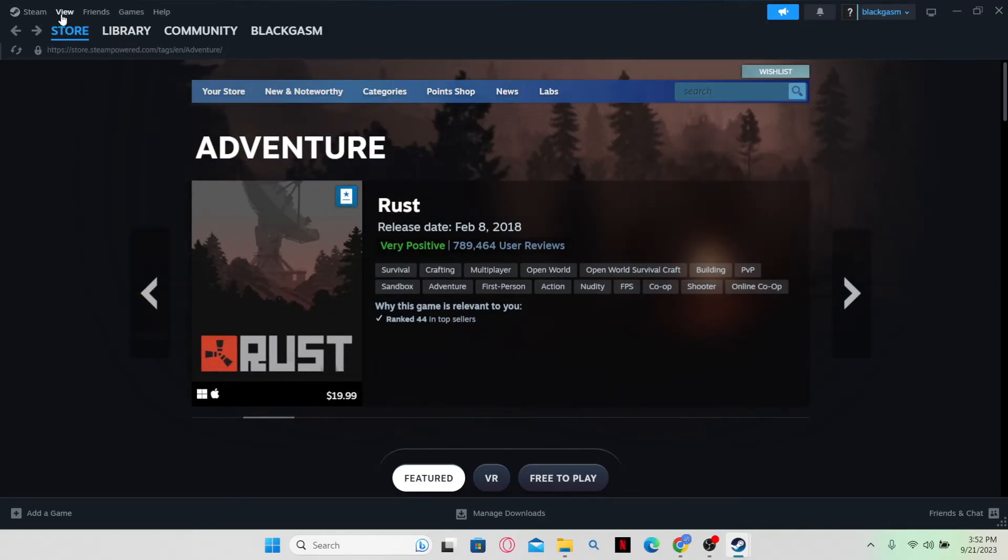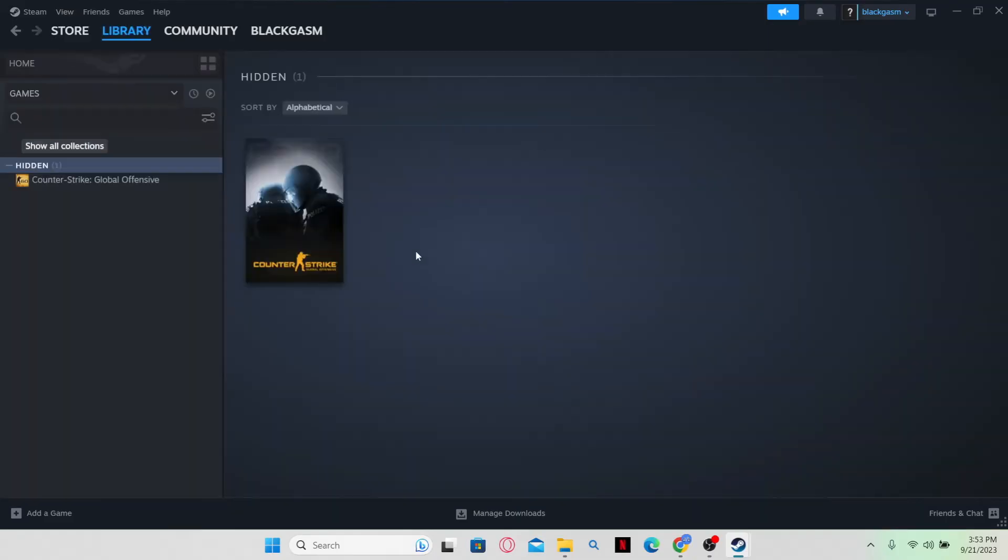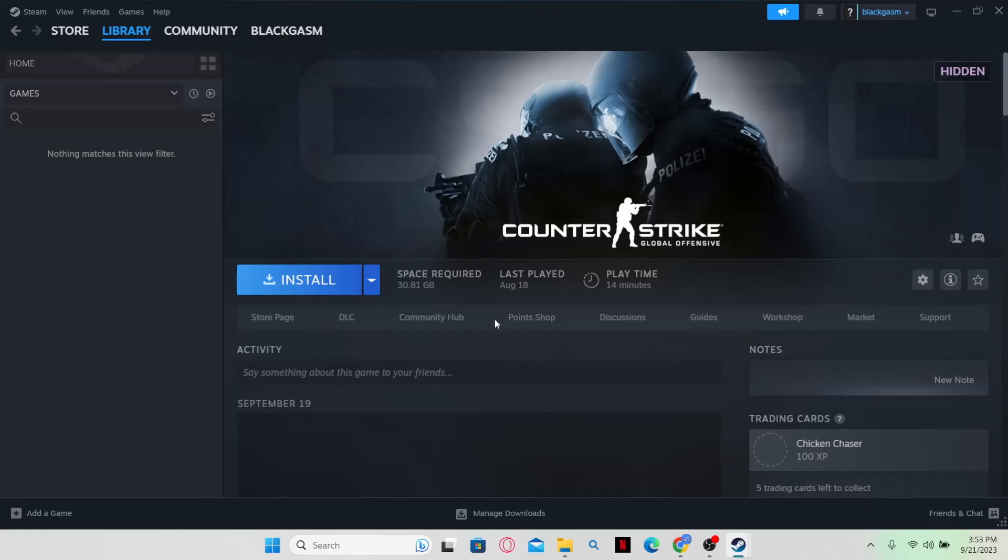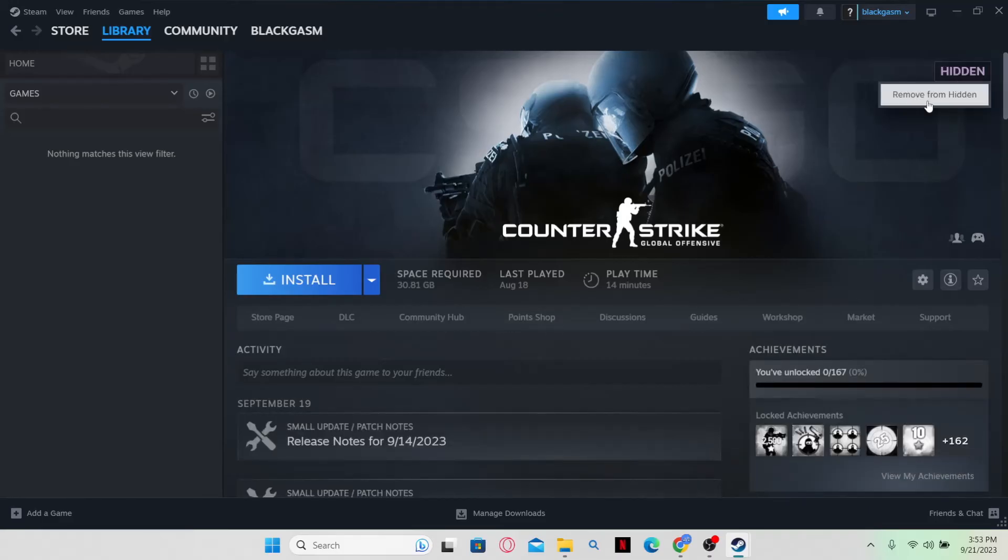simply click on the view option at the top left corner and then click on Hidden Games. Now from this page, you will be shown all of the games that you have hidden within your Steam library. You can simply click on it and click on the Hidden tab which will reveal the Remove from Hidden option.